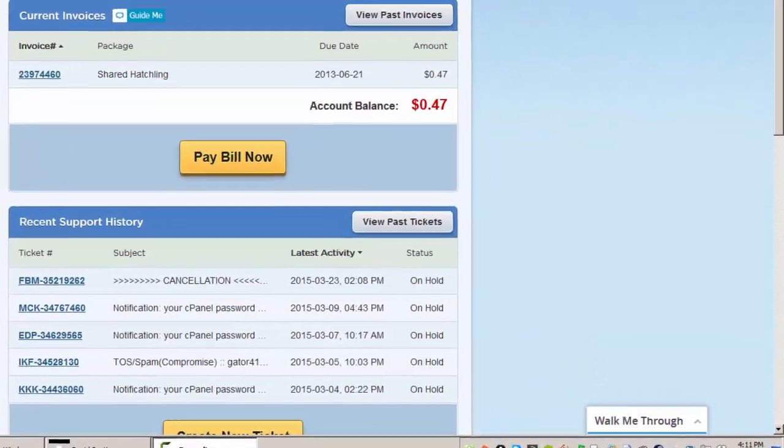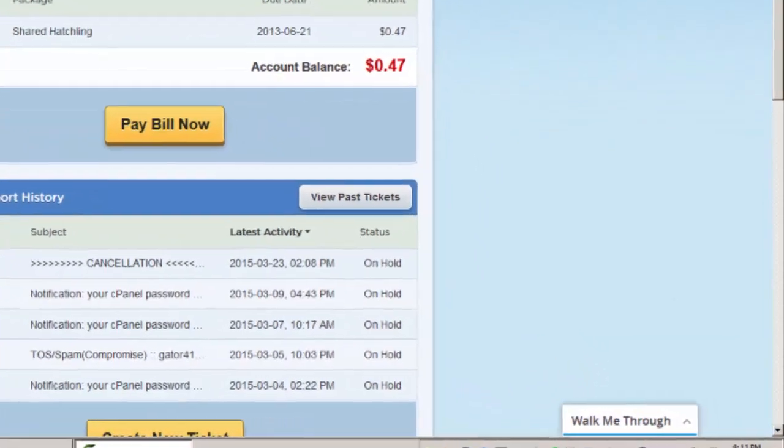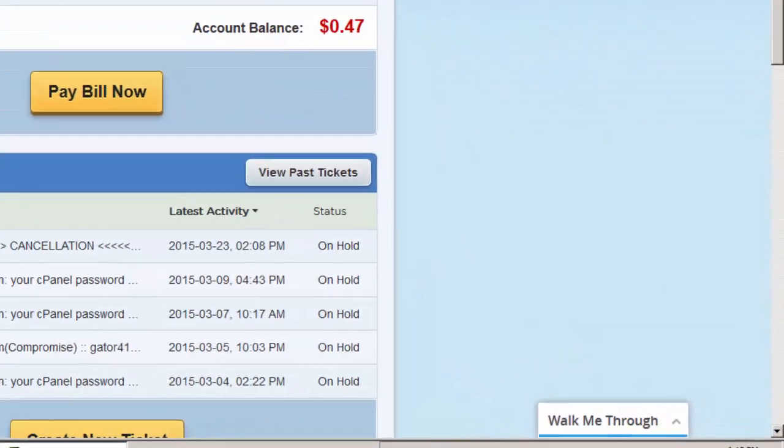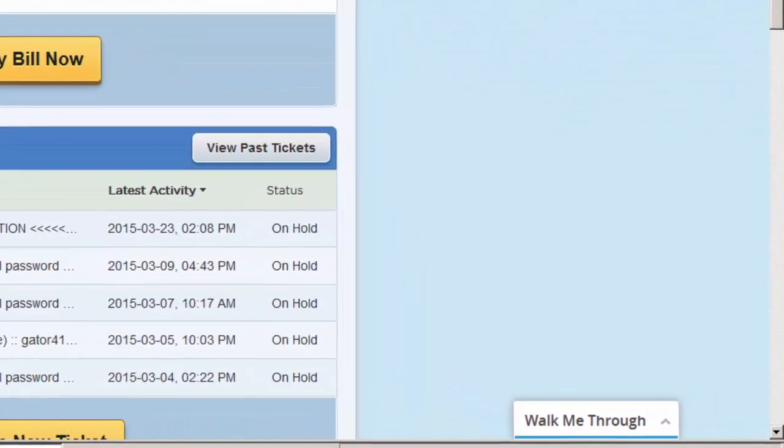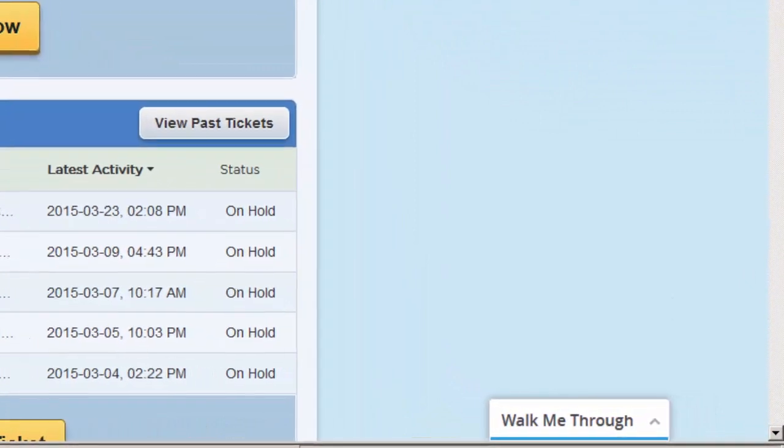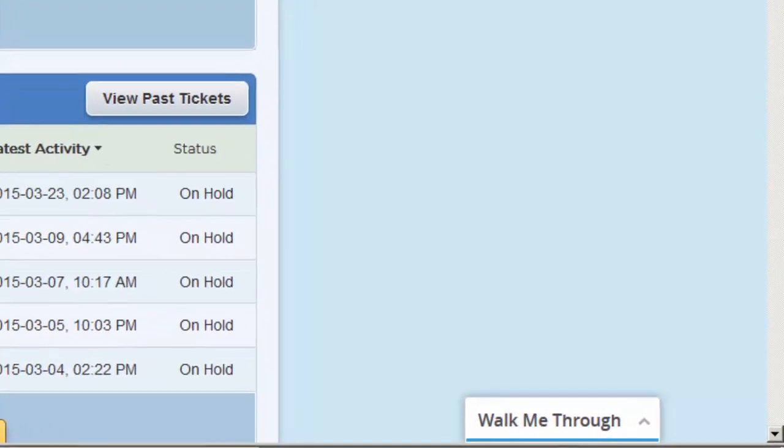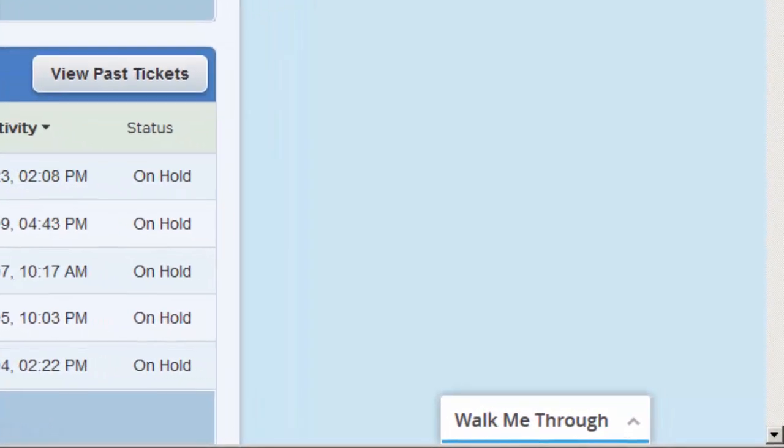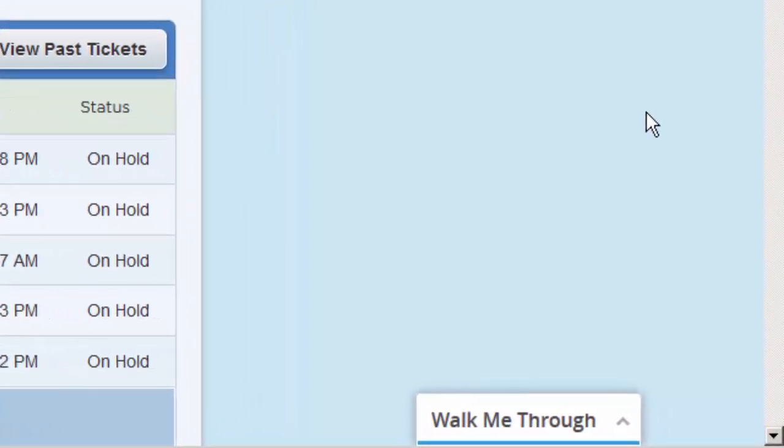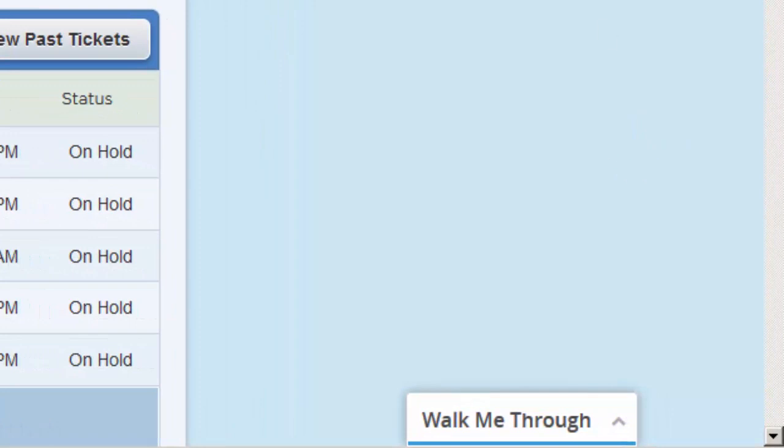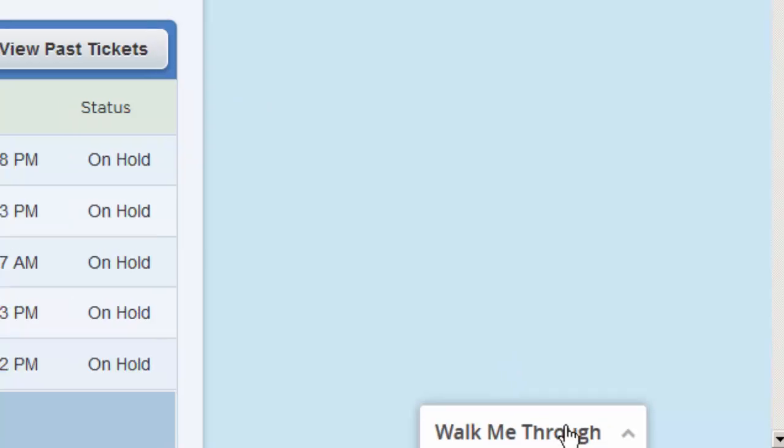So I'm going to go ahead and demonstrate this for you now. If you look on the bottom right-hand side of your screen inside of your HostGator customer portal, you'll notice a little tab here labeled Walk Me Through.